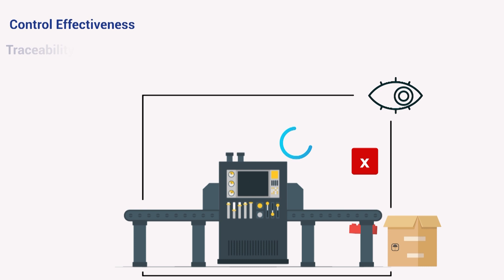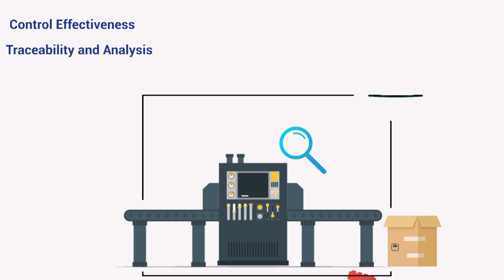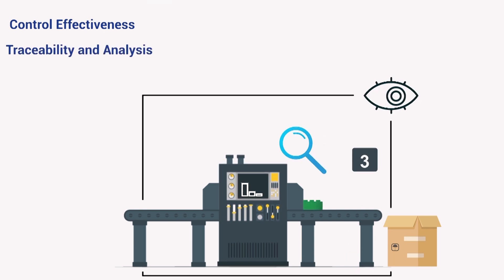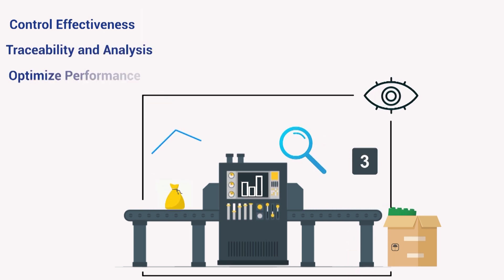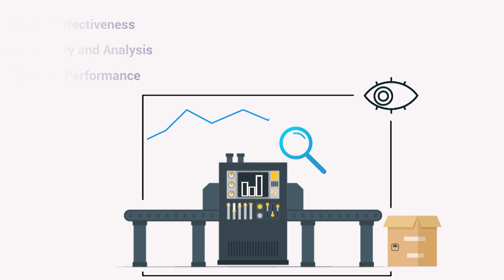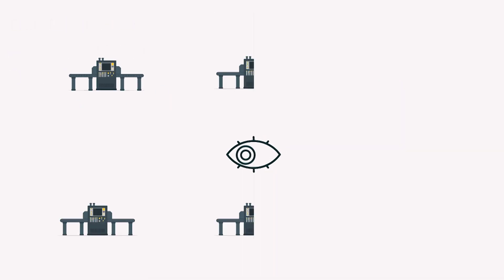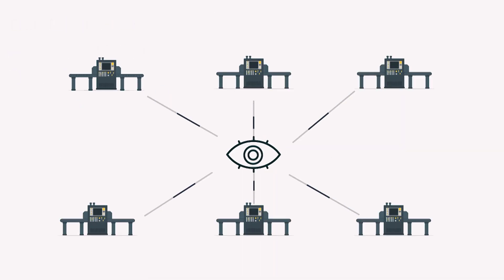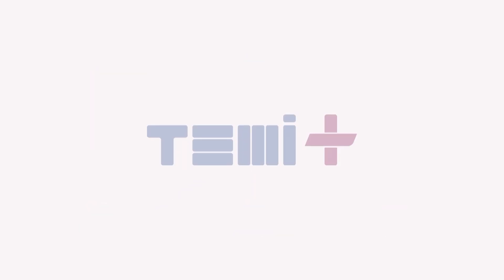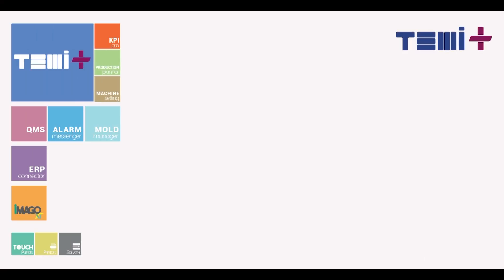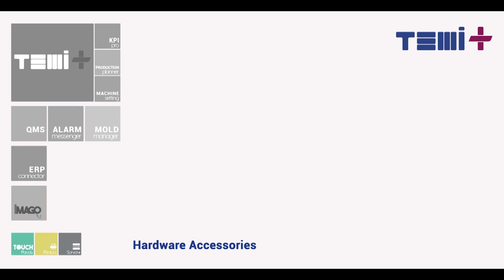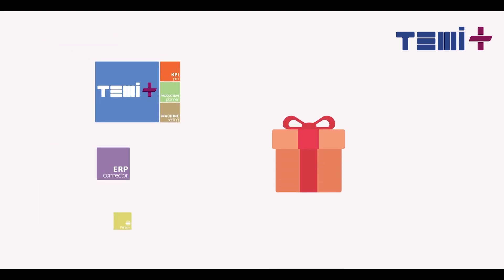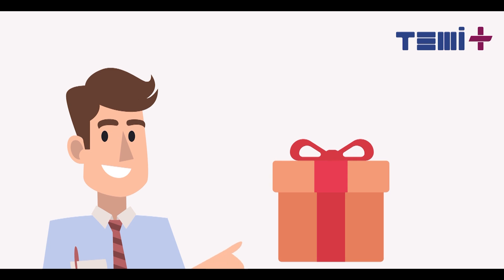Record data for production traceability and analysis, optimize the production performances, and you can perform that on all your machines at the same time using one simple tool. This is Temi+. To be more flexible and customizable, Temi Plus is a modular software composed by the standard package, additional module packages, and variety of hardware accessories in order to offer a personalized configuration for each customer.